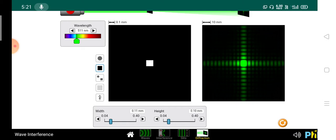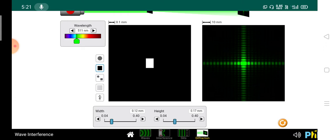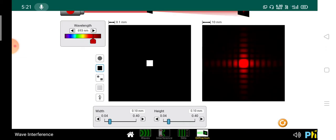Suppose you make the slit wider — the pattern height is also wider. Look here at the change in the pattern. These are very important for your exam, because they can give you different slit sizes and ask what the pattern will be. Similarly, suppose this is for blue light and I change it to a higher wavelength like red, 693 nanometers.